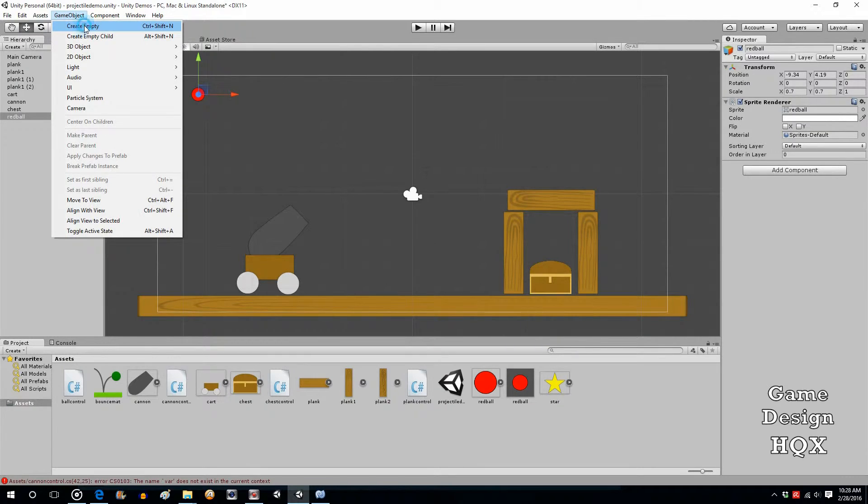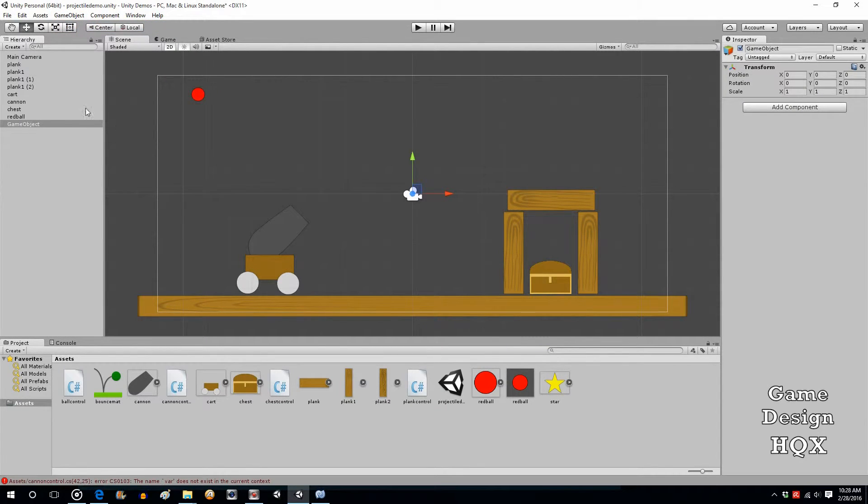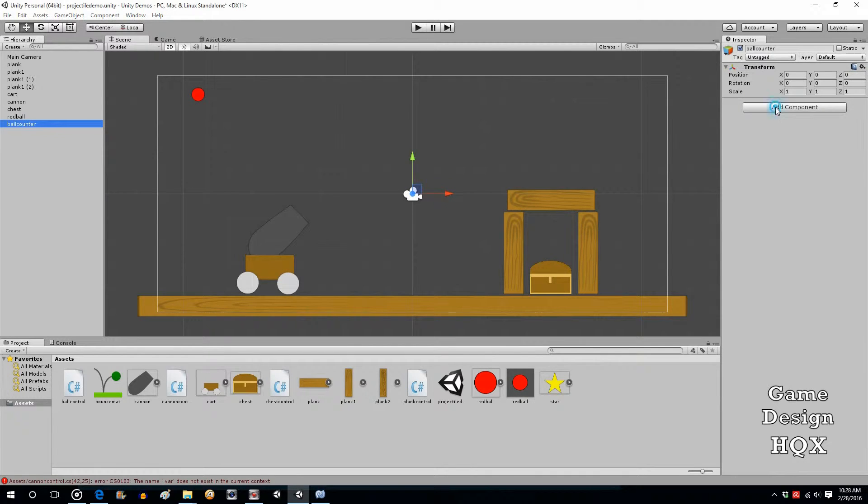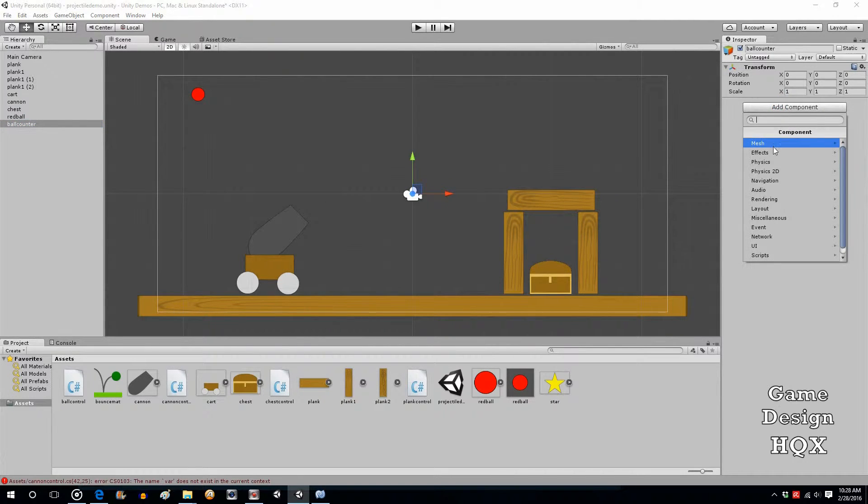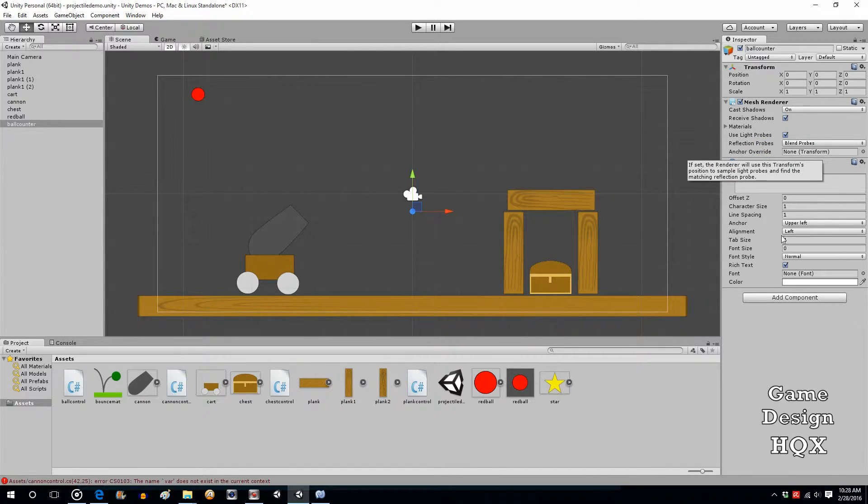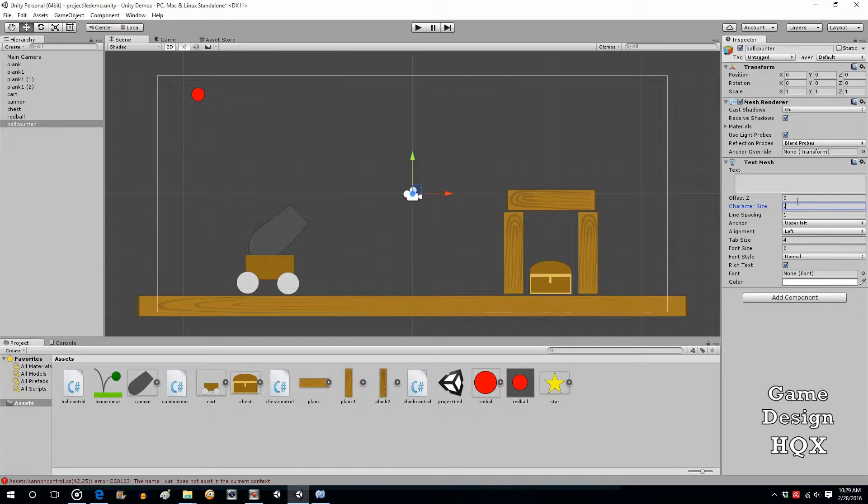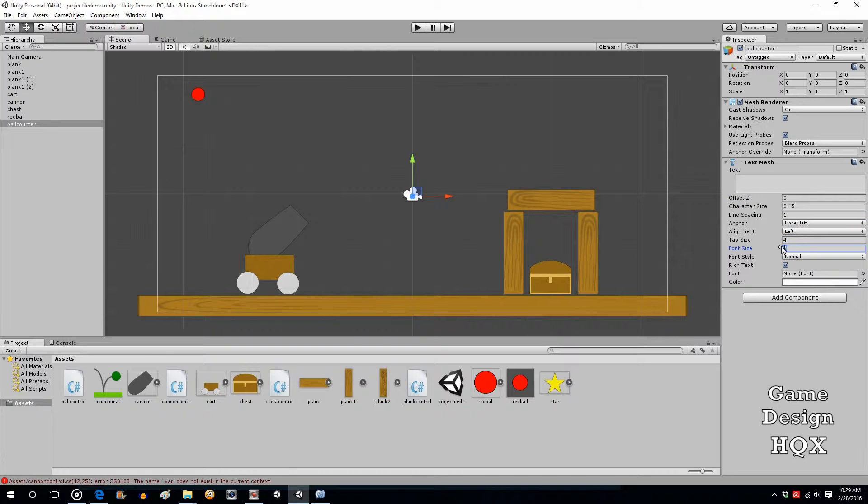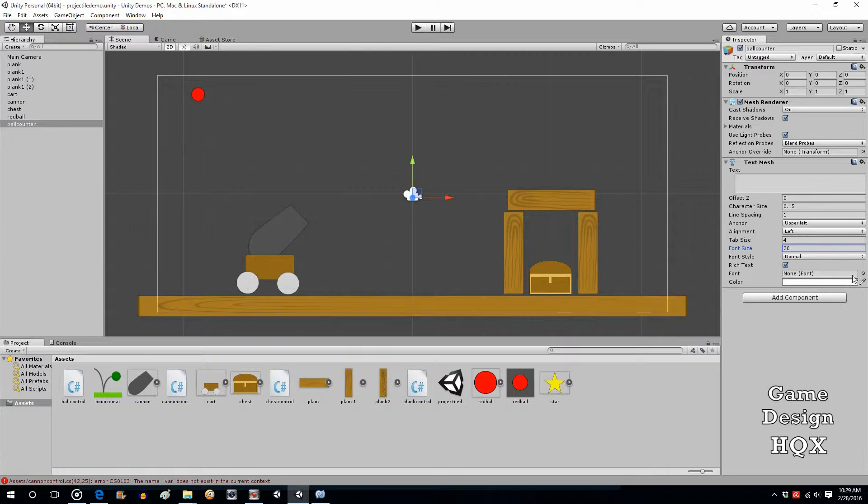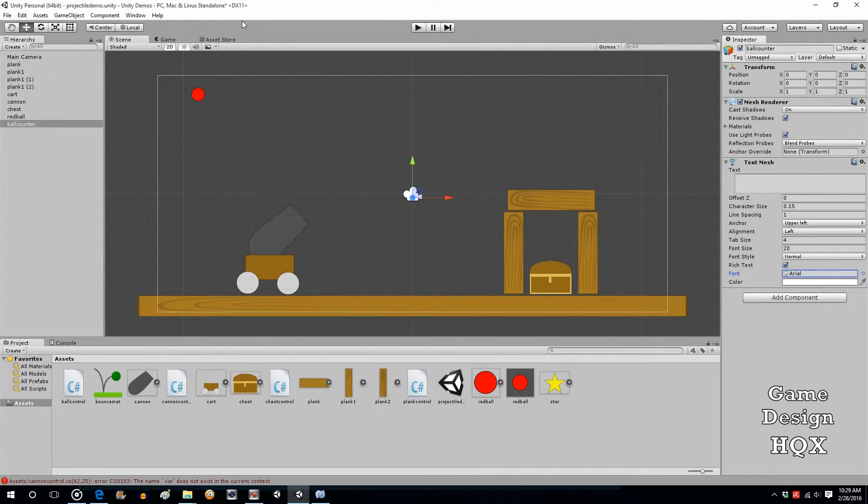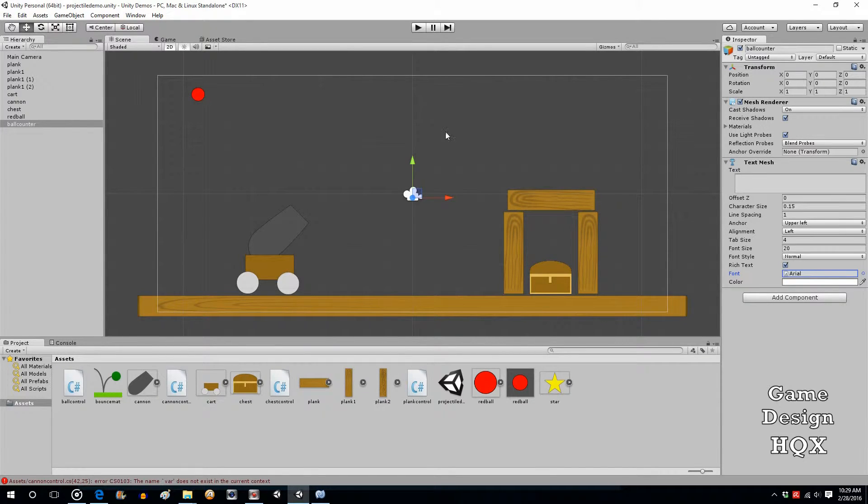Now, game object, create empty, and this is going to be, we'll call this ball counter. So, on the ball counter, we're going to add a component. We're going to add a text mesh. I haven't used a text mesh yet since using Unity 5. But normally, at least in 4x, you had to change the character size. So, we'll see if that's still true. So, 0.5 for character spacing. Font size, let's make it 20. And font, we'll choose Arial. Let's just see what that looks like. Let's slide this over. Put in the number 3.